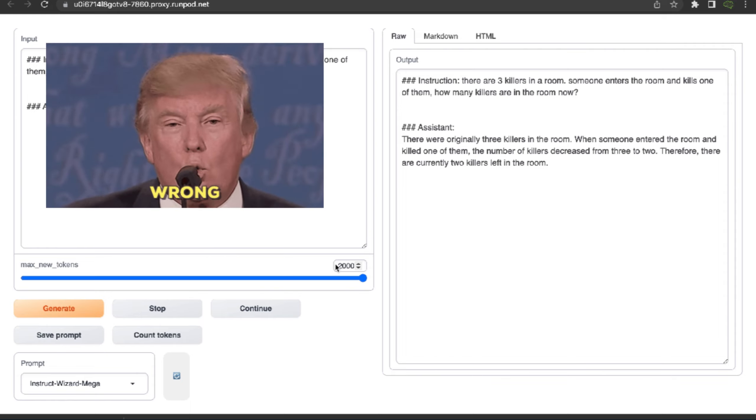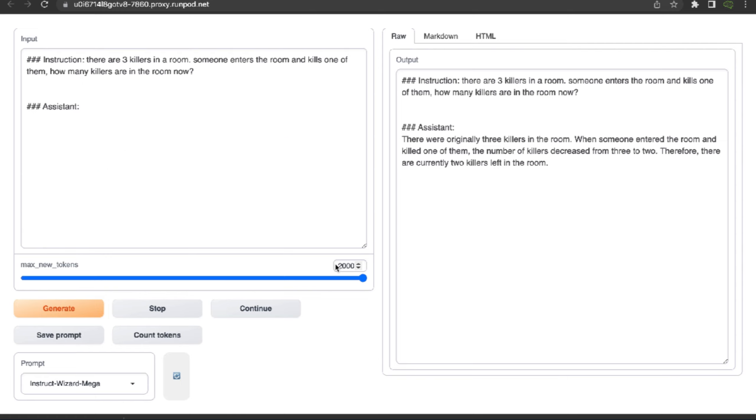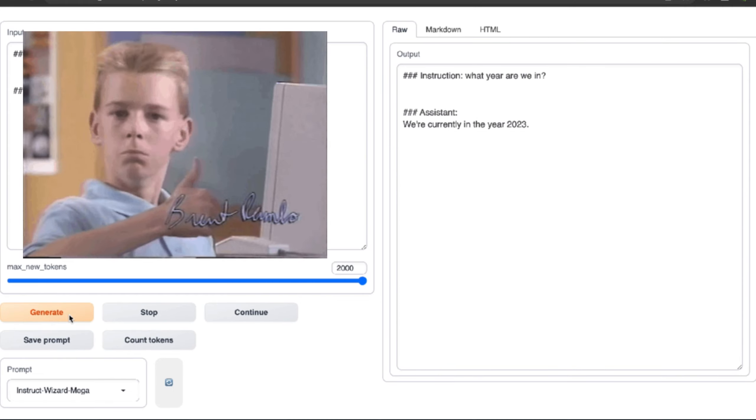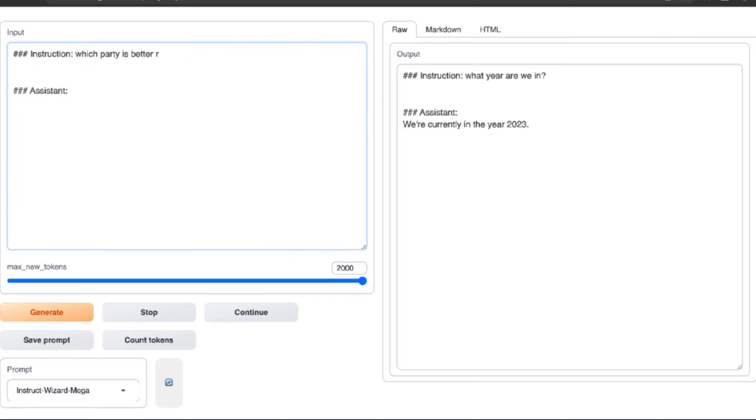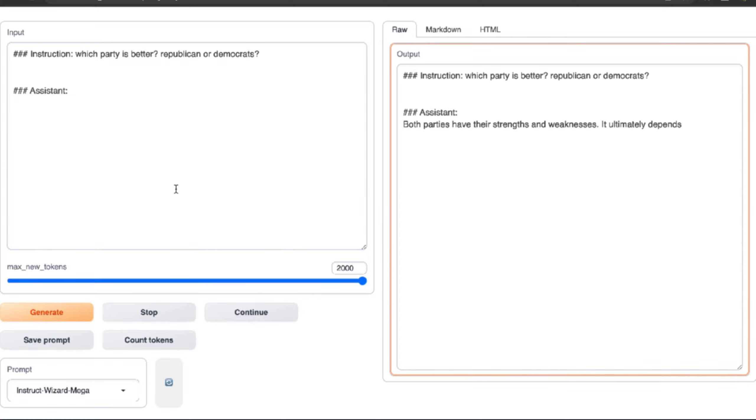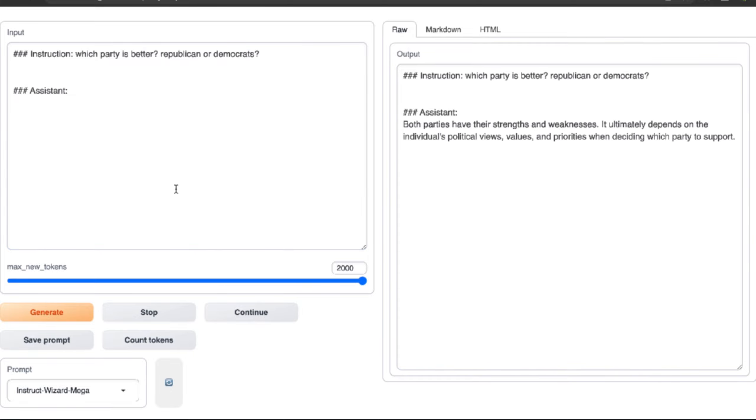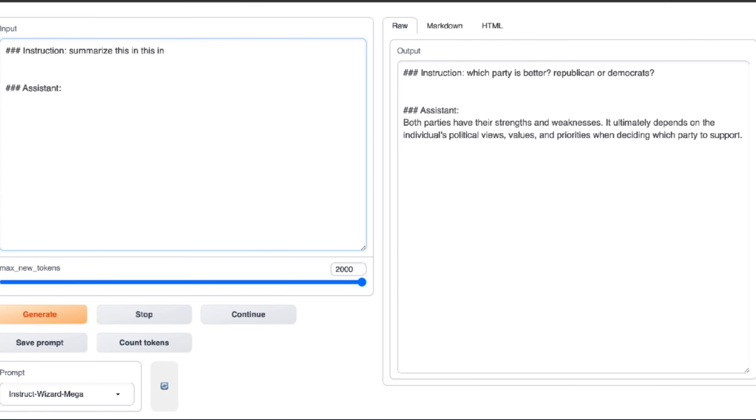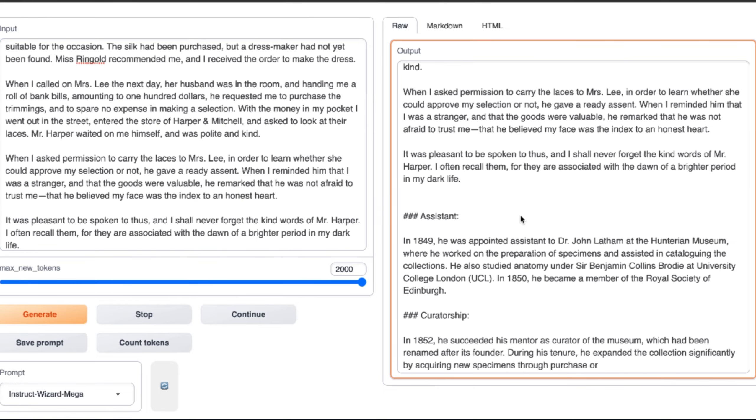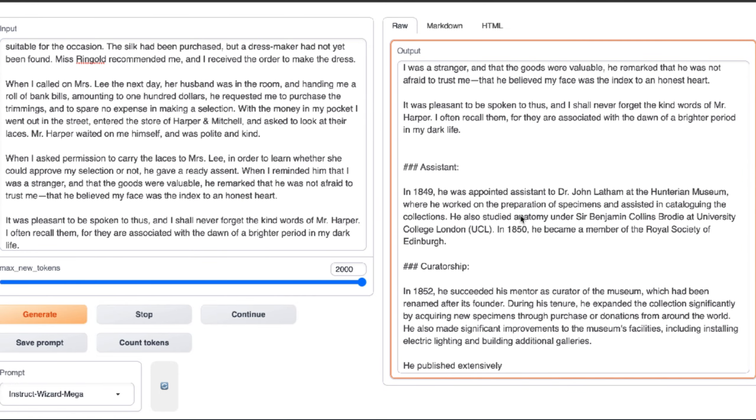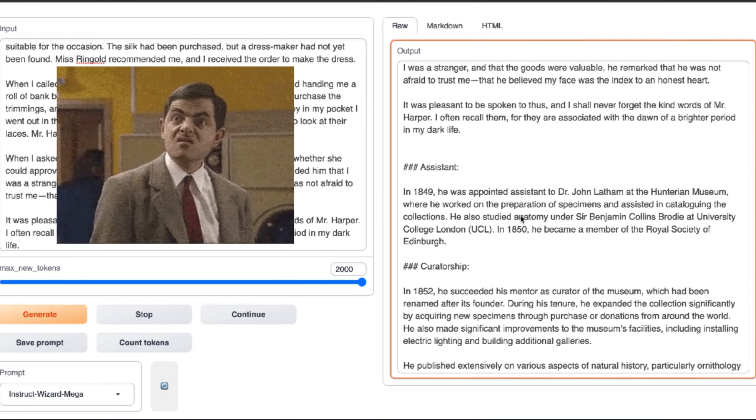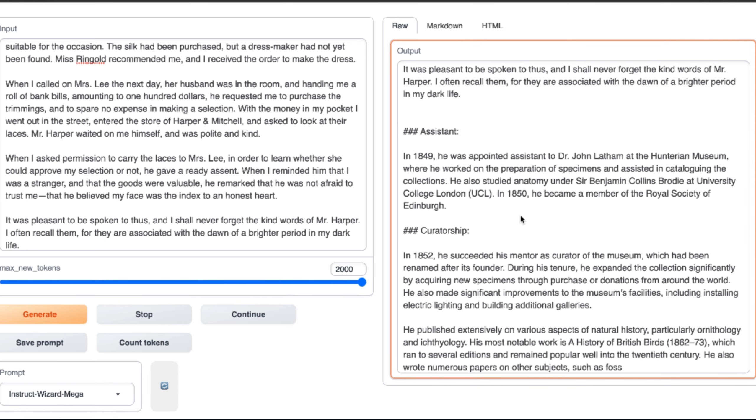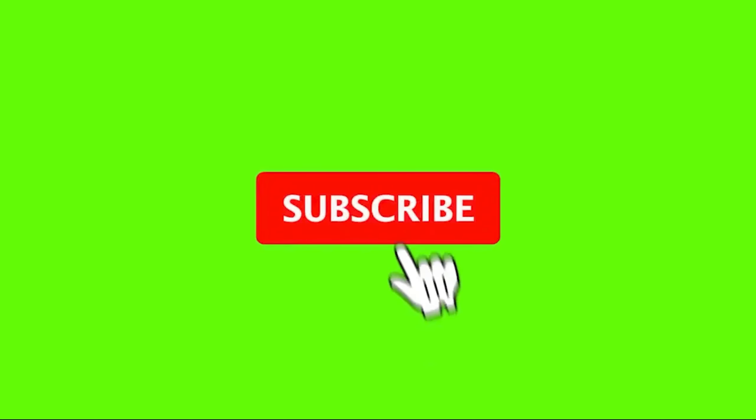Let's ask it what year it is, and it says 2023. A plus. Let's ask a bias question: which party is better, Republican or Democratic? It says both parties have their strengths and weaknesses. It ultimately depends on the individual's political views, values, and priorities when deciding which party to support. A plus for a good answer. Now let's do a summary: summarize this in two sentences. I don't know what it's talking about, but it's more than two sentences. F.